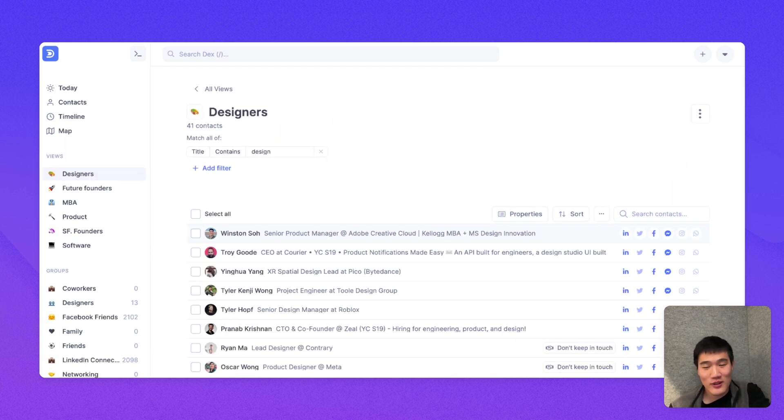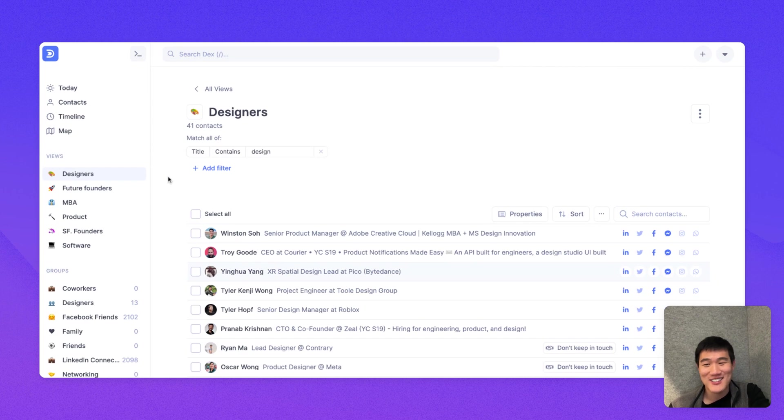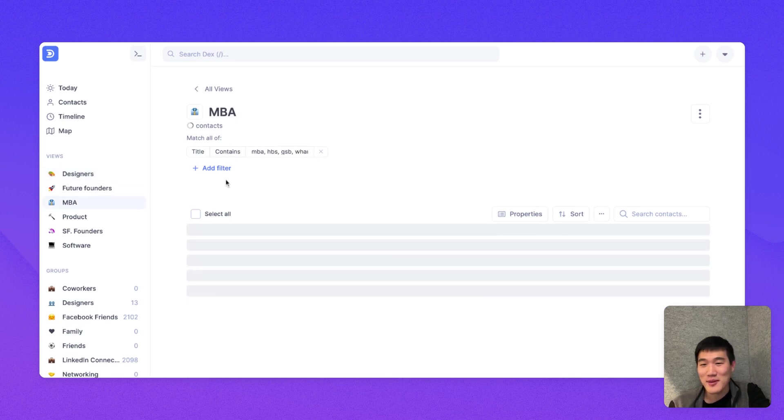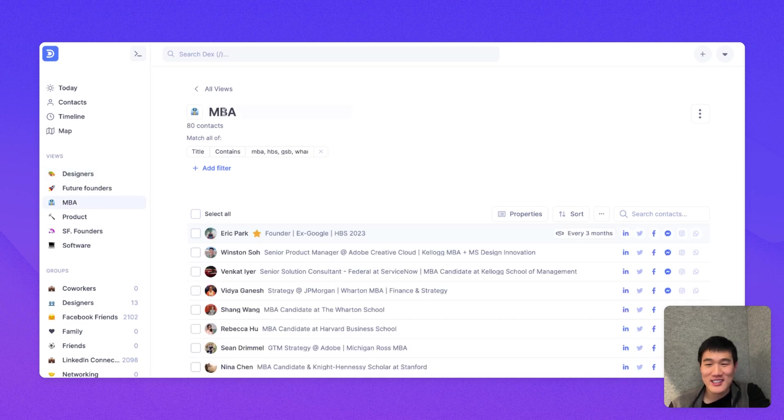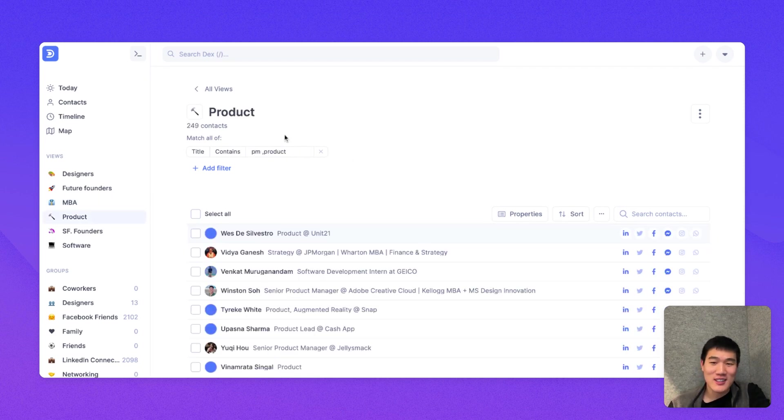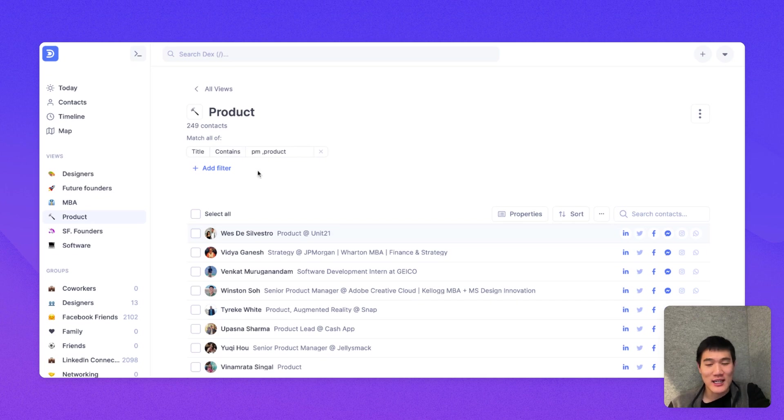The last thing I wanted to go over is views. So you can think of views as a set of saved filters. So here, the designers view includes everyone with the title that contains design. The MBA view contains anyone with a title that contains MBA or any of these other school strings. And the product view contains people with the title of product.